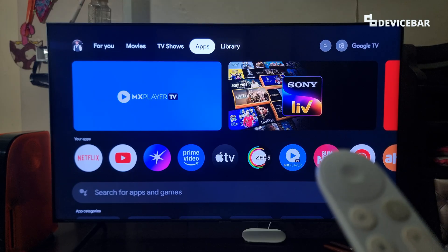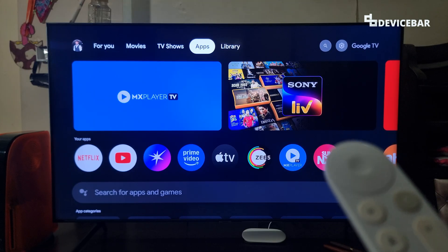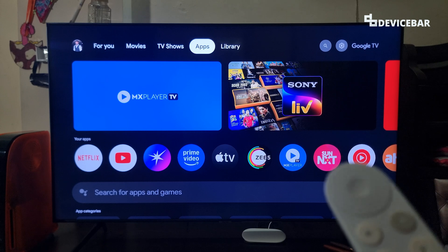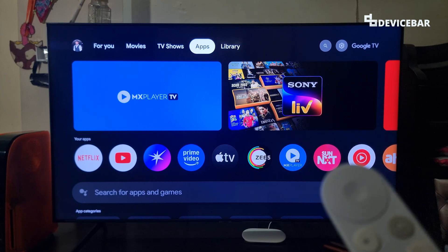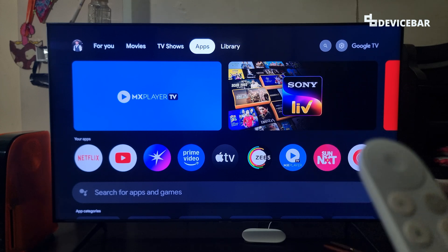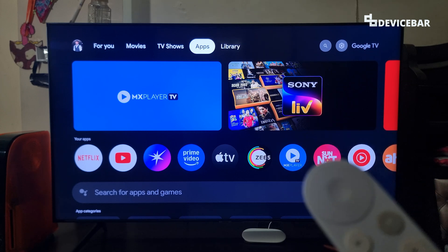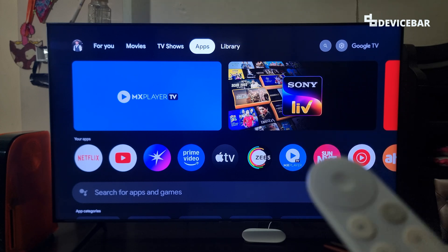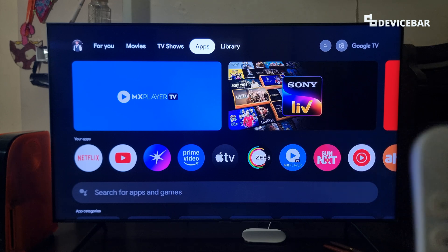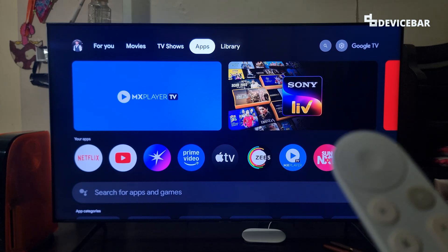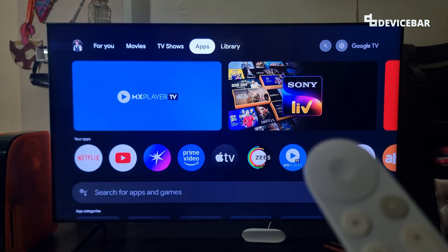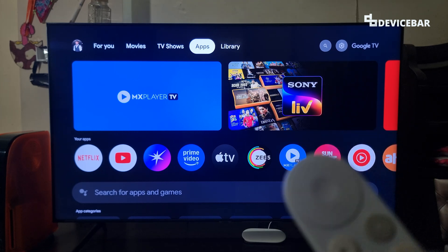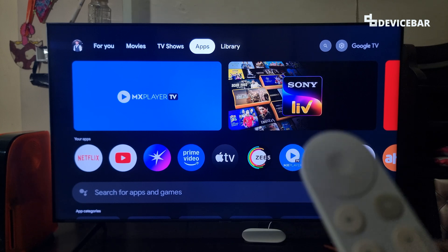Keeping our apps updated is a very important thing as they provide us new features, help with security, and provide overall better usage. This applies for Google TV too. If we have a bunch of apps on our smart TV, then here are the steps to keep them updated.